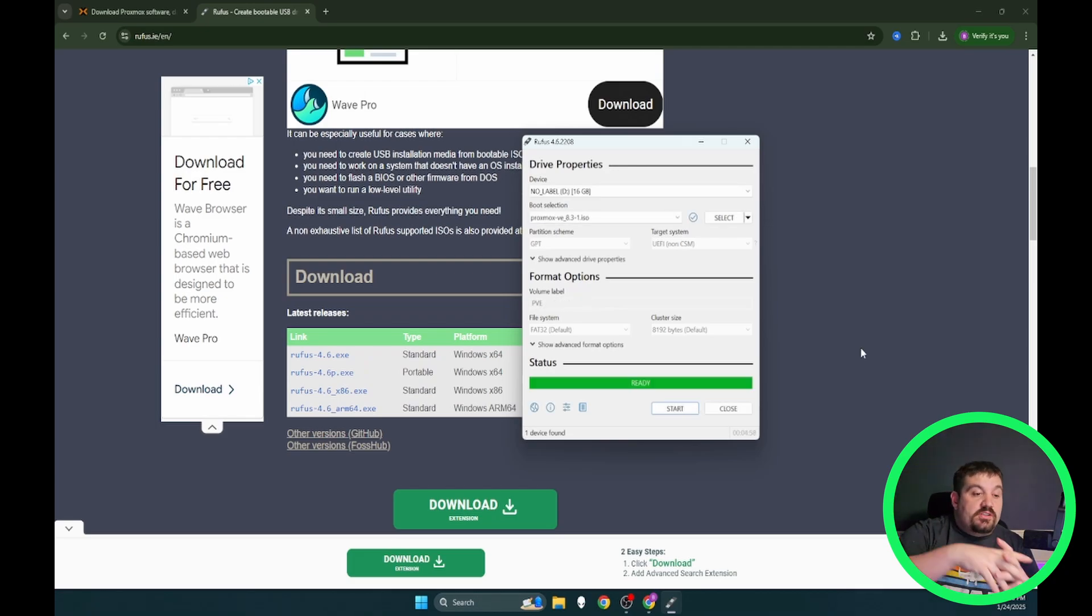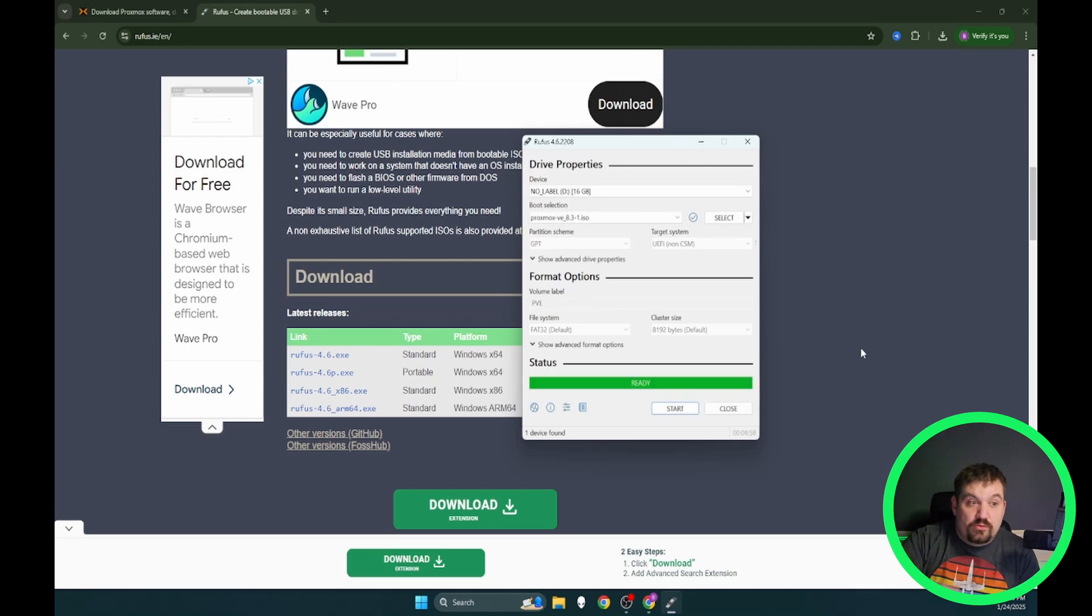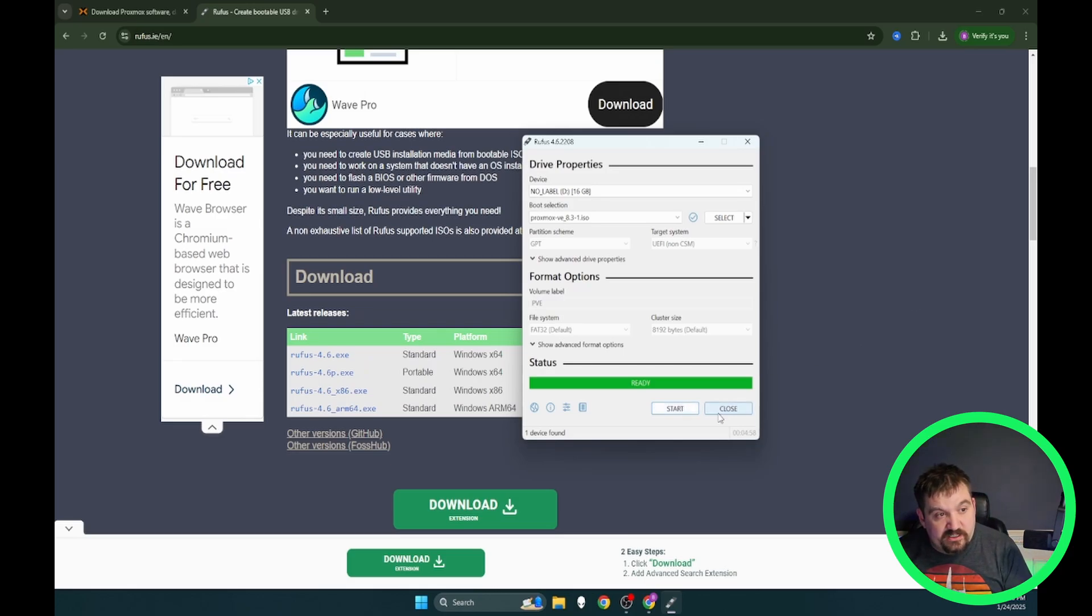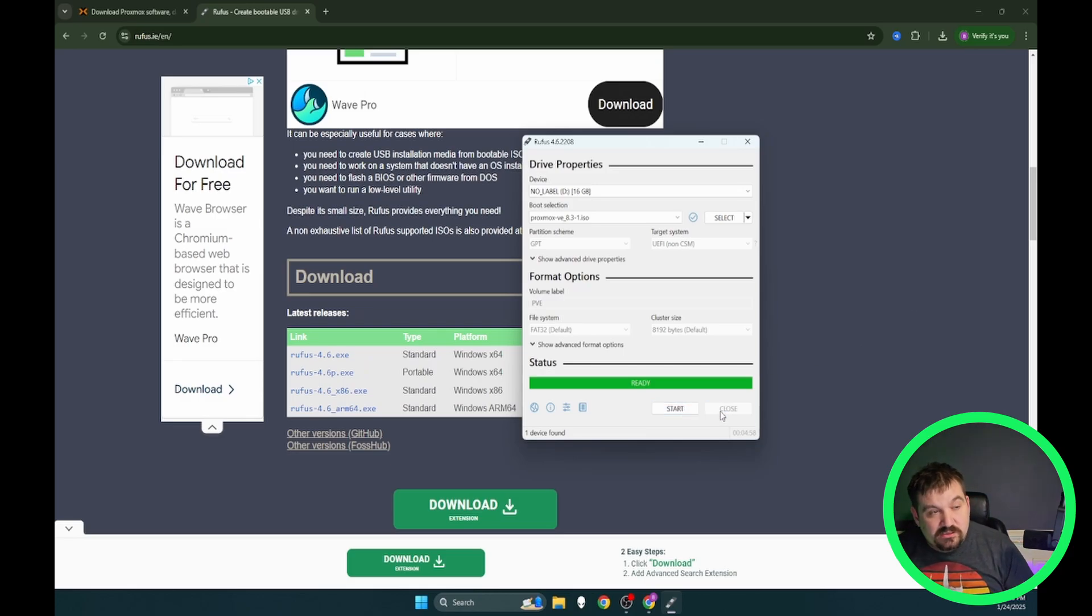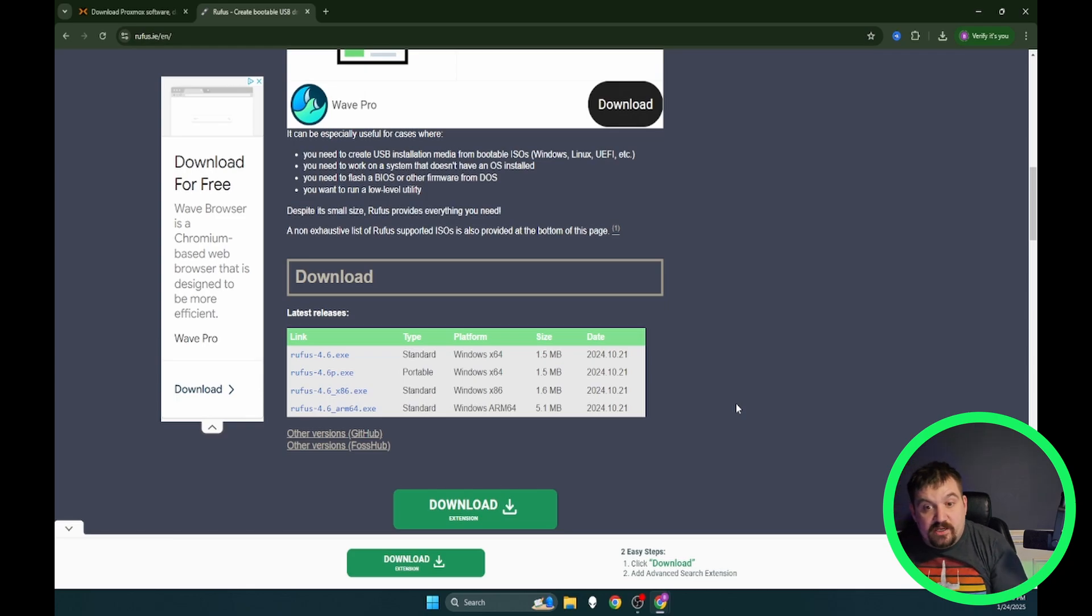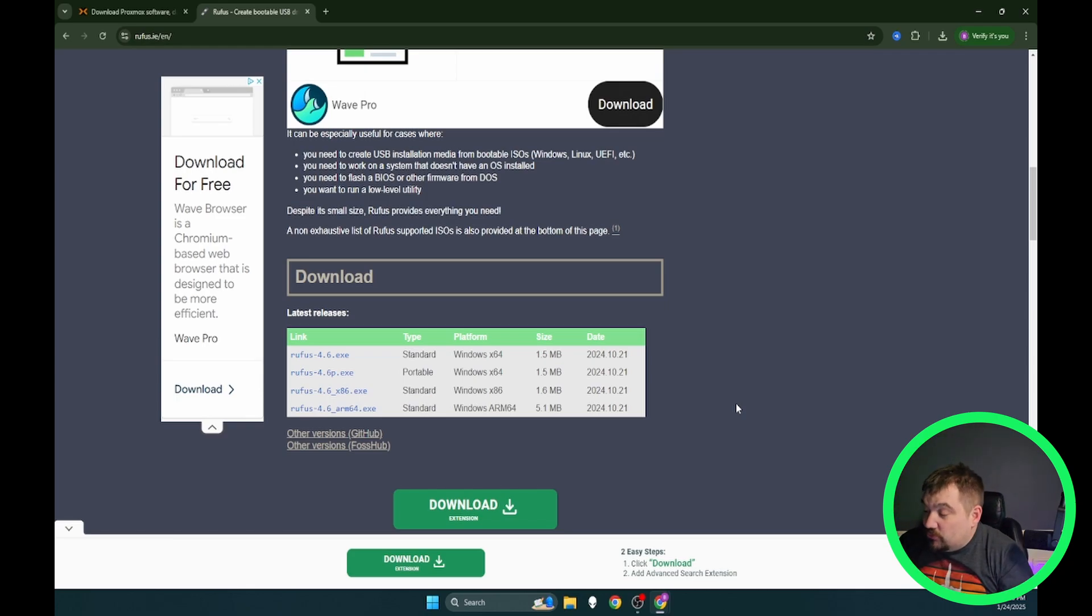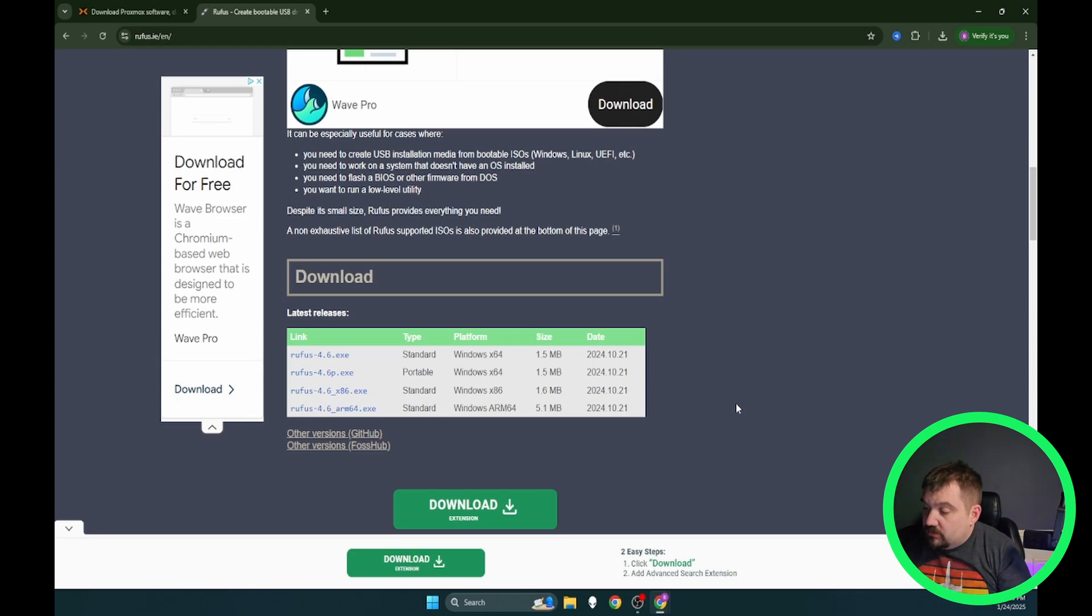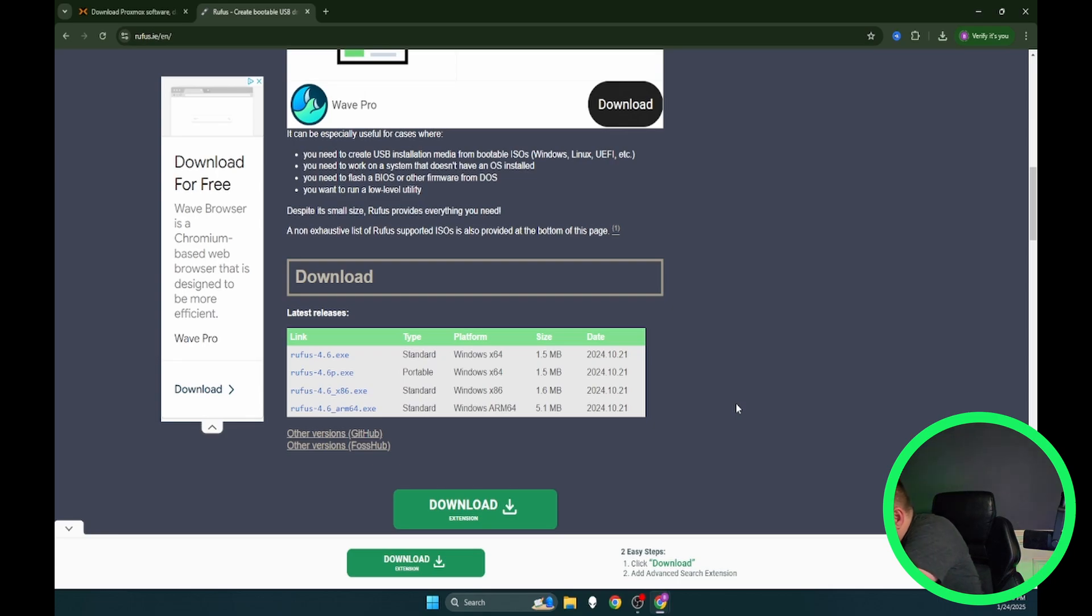All right y'all. So now that is done and it says ready. We're just going to go ahead and click close and pull out our USB stick. Now that we've got our USB, we're going to plug it into our new Proxmox server.